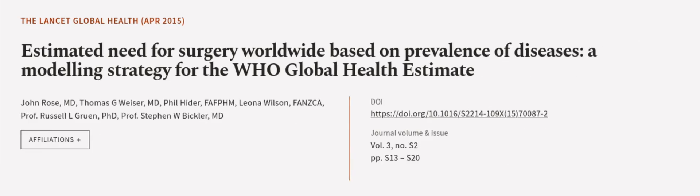This article was authored by John Rose MD, Thomas G. Weiser MD, Phil Heider, and others.